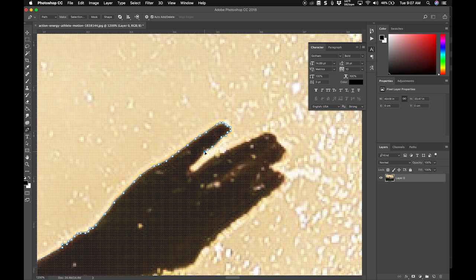Again I'm holding down the command button, not holding it down, holding it down, not holding it down to create new points. Only to move the points I hold down command or control.